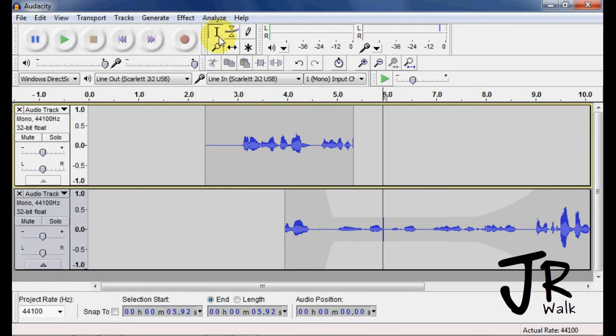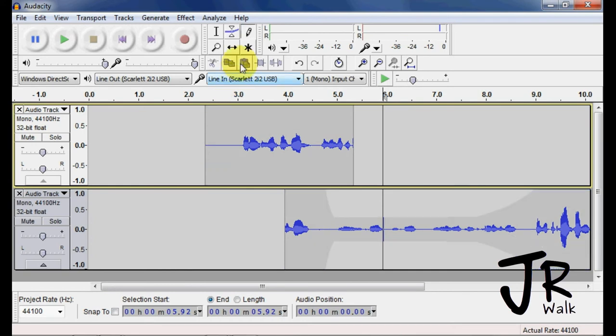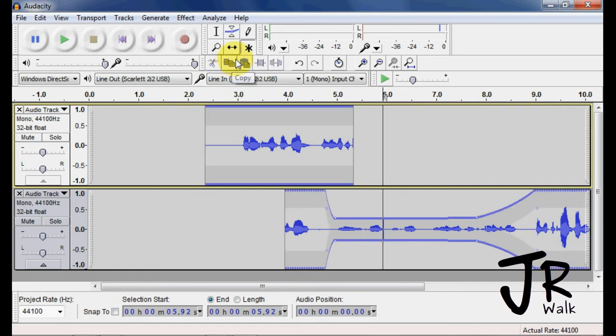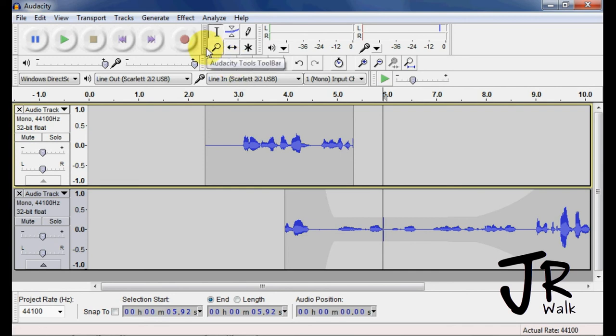To go to the select tool, you use F1. Now you'll see when I press F2, this envelope tool comes, F3 for this tool. When you want to go to the zoom tool, F4, go to the time shift F5, F6. So I actually do not use this. I just use basically the F1 and the F5 to switch between these two tools right here. These are the two main tools I use. So this is the tool toolbar.